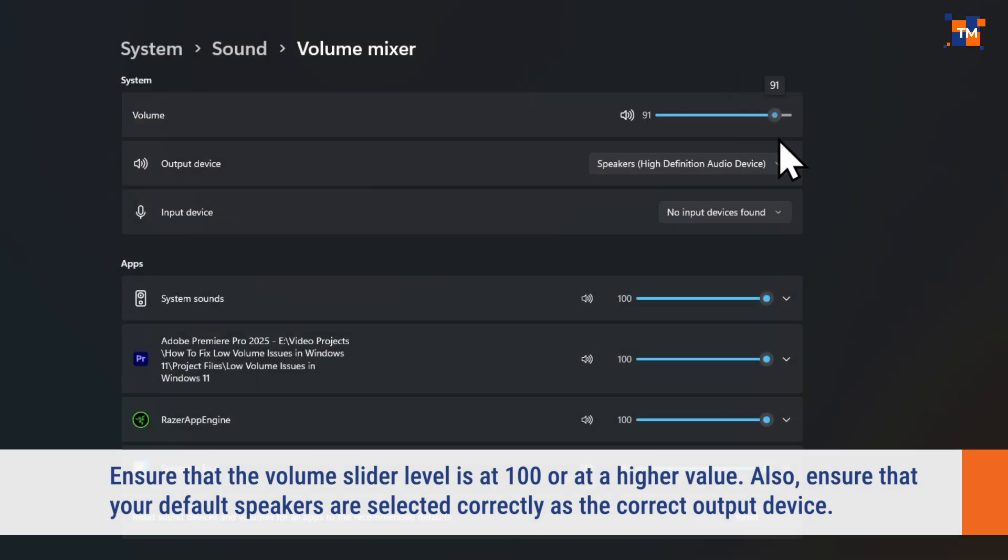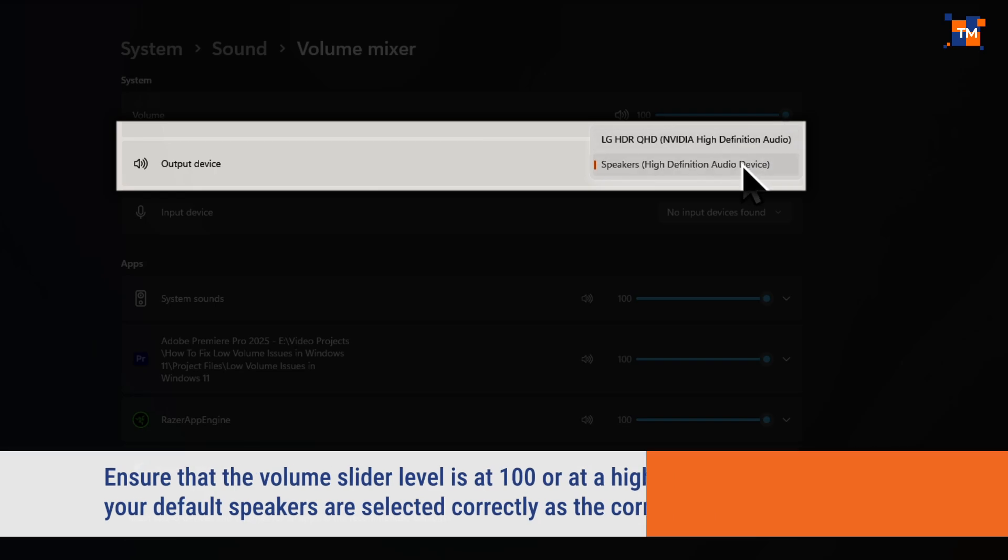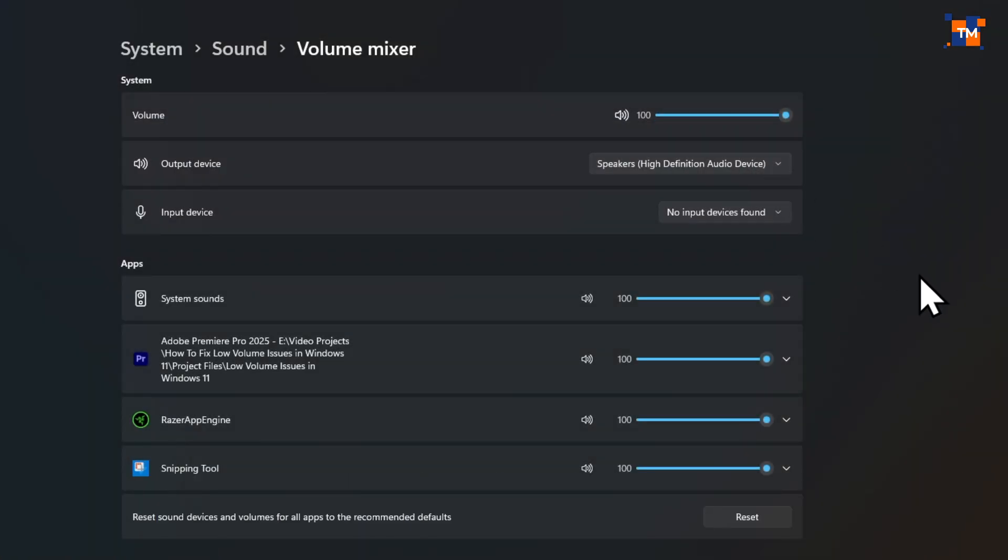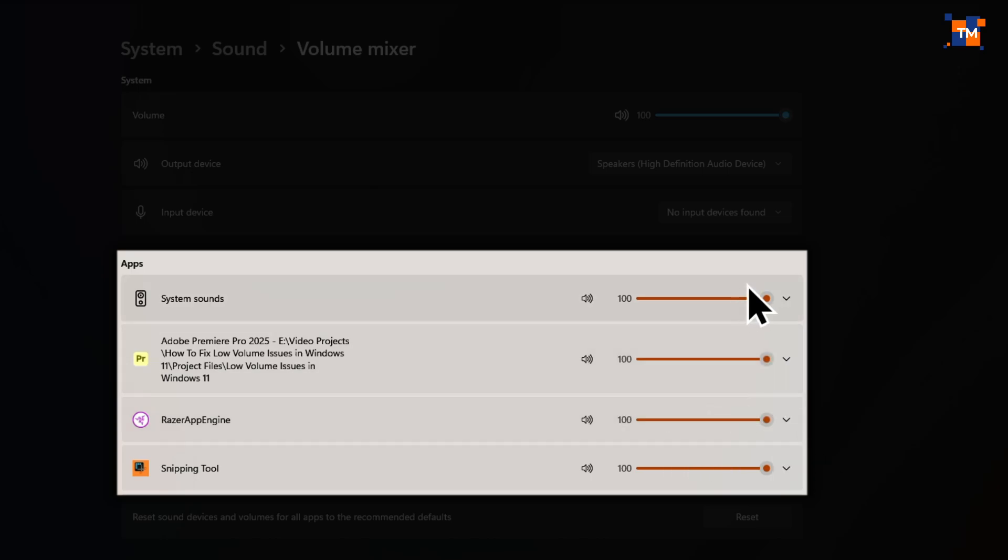Also, at the same time, make sure that your default speakers are selected correctly as the correct output device. Now, scroll down to the Apps section and make sure that all the apps are at 100% volume.